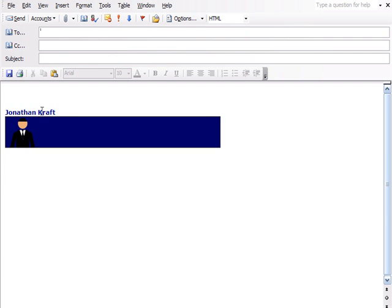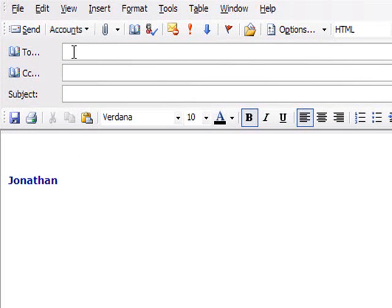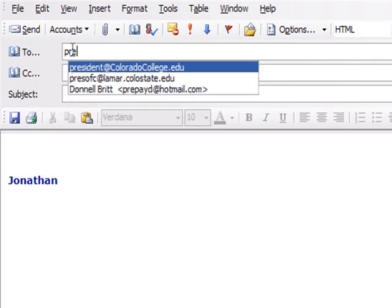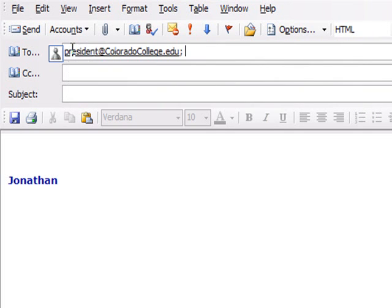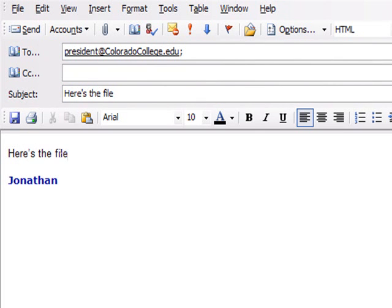Now in here, let's say I wanted to send an email to President at Colorado College. Here's the file. Here's the file from Jonathan.